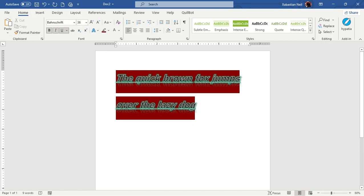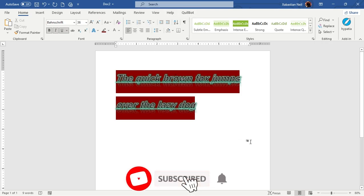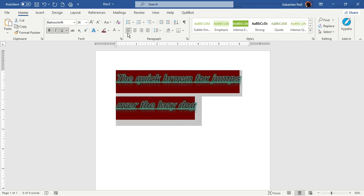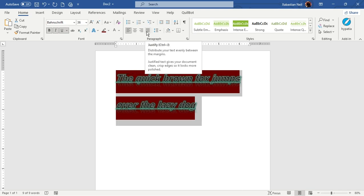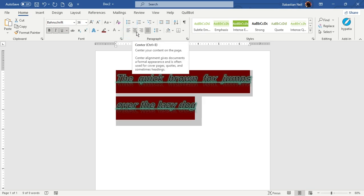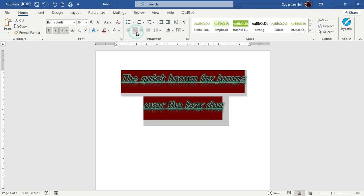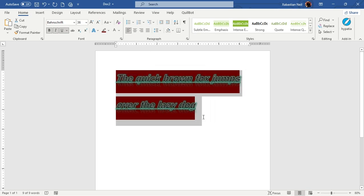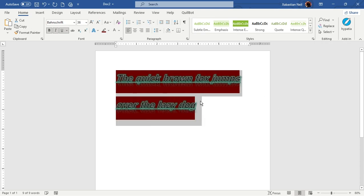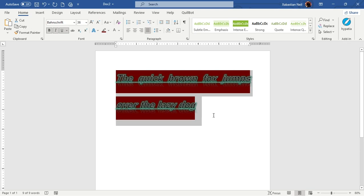Now let's move on to the Paragraph section. There are a lot of tools here. We'll start with alignments. There are four: Align Left (shortcut Control+L), Align Center (Control+E), Align Right (Control+R), and Justify (Control+J). I'll demonstrate each — pressing Control+E centers the text, pressing it again returns to left. Control+R aligns right, and Control+J justifies the text.